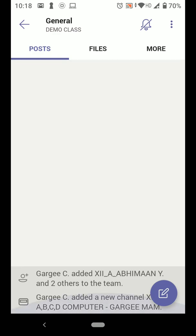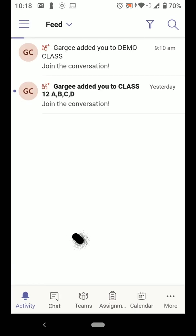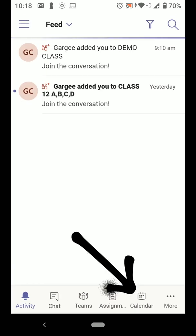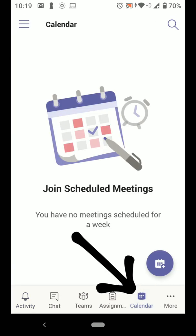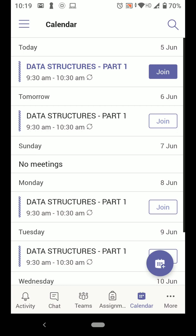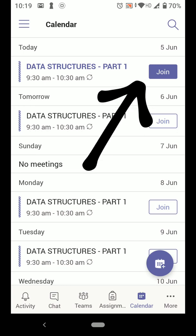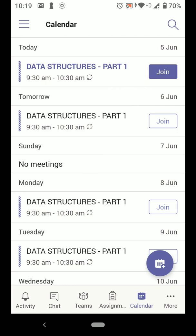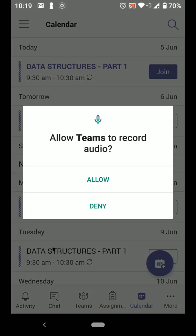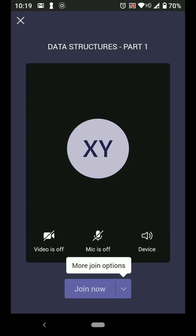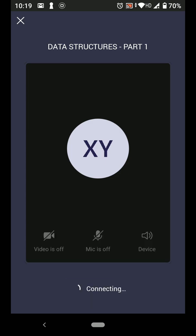If you don't find anything here, you can go back, click on calendar, and here you can see that you get a join option. This is the class which is scheduled for the students: Data Structures Part One. You get a join option, so tap on the join option to join. Click on join now.